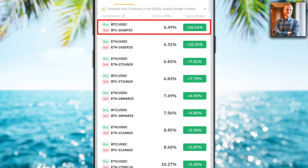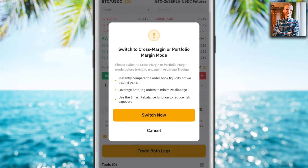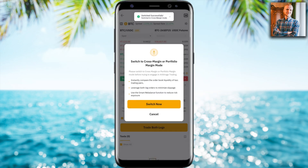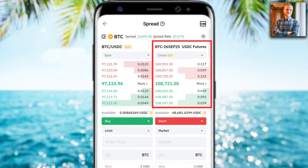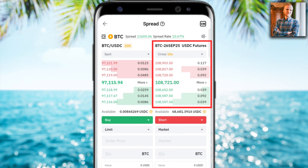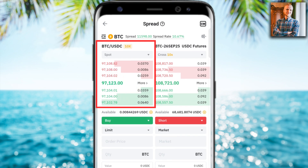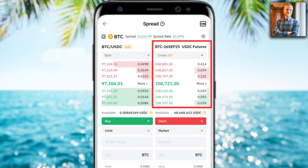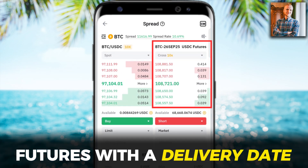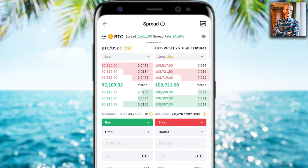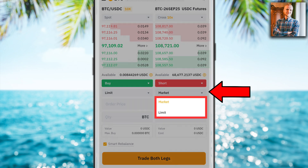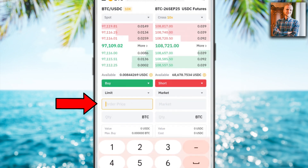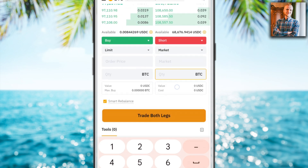Let me start from price arbitrage because it's easier to understand. Here you can see the example I showed earlier. First you need to have the margin mode enabled — I click here 'Switch Now', then confirm. It says 'Switch Successfully'. It's showing a BTC market with a price of $108,000 for one Bitcoin, and here is another market with $97,000 — that right one is for futures with a delivery date, which is why the price is much higher. For the left one you choose a limit order, and here you can choose either market or limit order, set the order price, and the quantity.